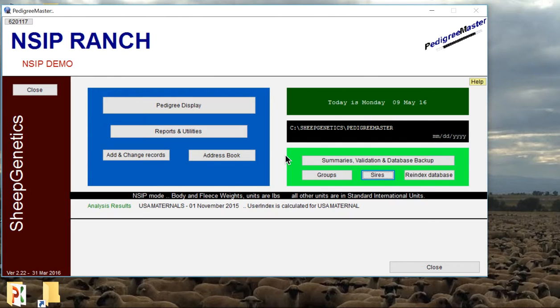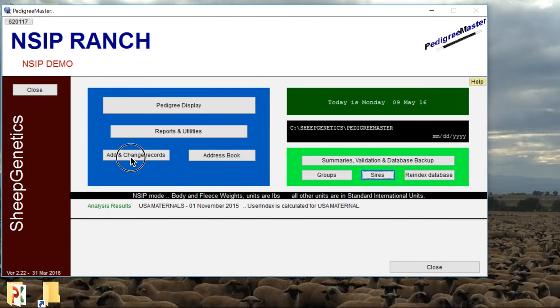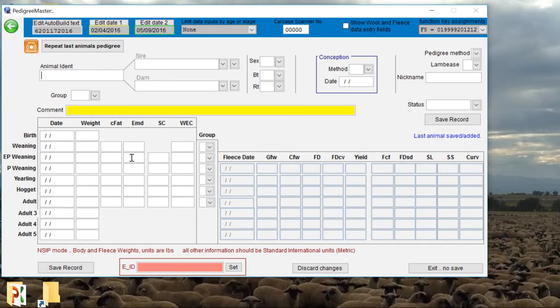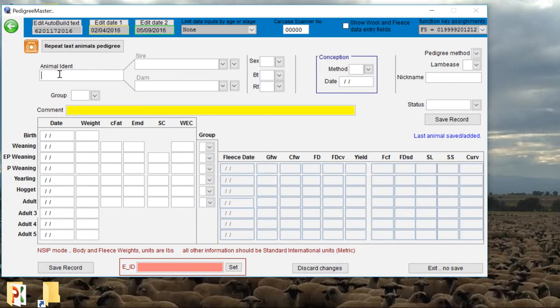There are multiple ways to enter data. Today I'm going to show you the very basic way. To get started, what we're trying to do is add a record. So from the home screen we're going to click on Add and Change Records. Since all the production data is tied to an animal's 16-digit ID number, that's where we're going to start.